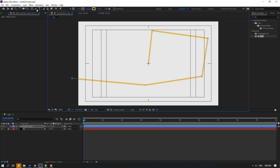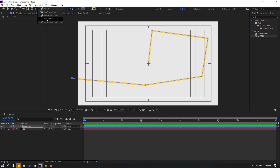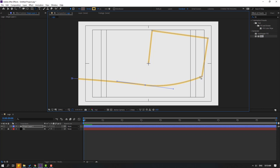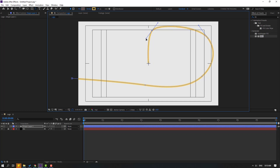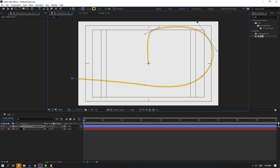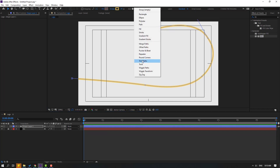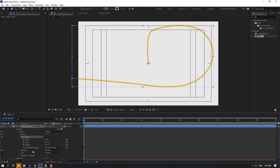Go to here, hold this icon and select the Convert Vertex tool. Hold each point to make it smooth — this point, and this, and this. Now let's adjust the points. Click the Selection tool and go to Add, select Trim Paths, open Trim Paths, and change the End value to 0.1.